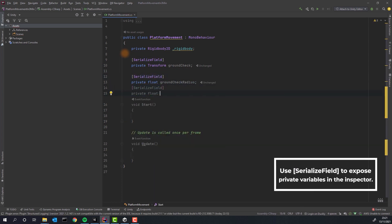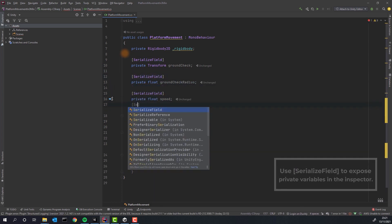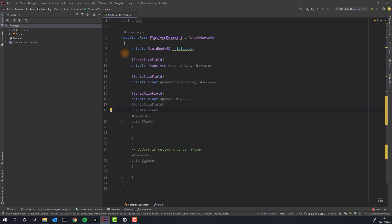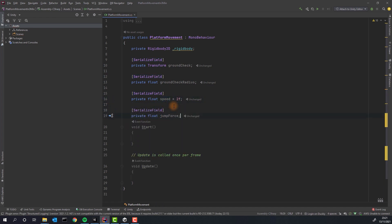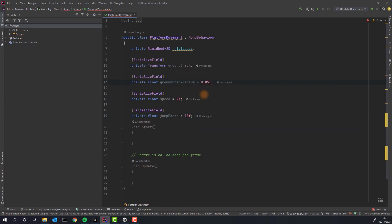Create three float variables: GroundCheckRadius, Speed and JumpForce. Assign them default values so we don't have to do it from the inspector.